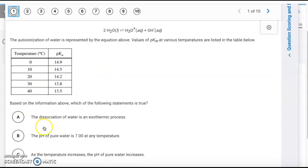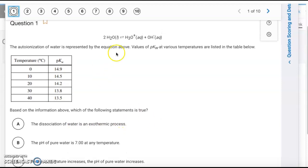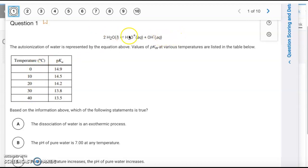Looking at the choices: A says the dissociation of water is exothermic. If it were exothermic, heat would be a product and increasing temperature would shift the reaction left. But based on these values, the reaction shifts to the right and we get more product. So A is false.